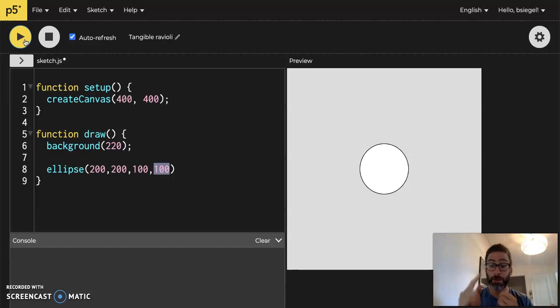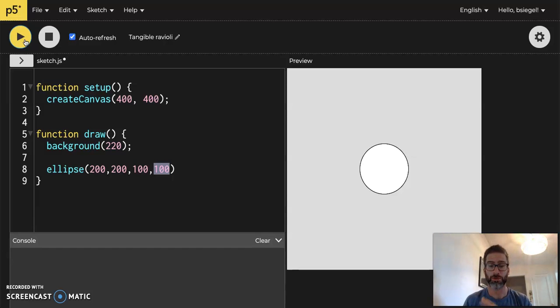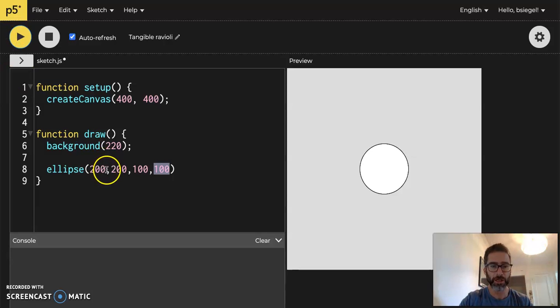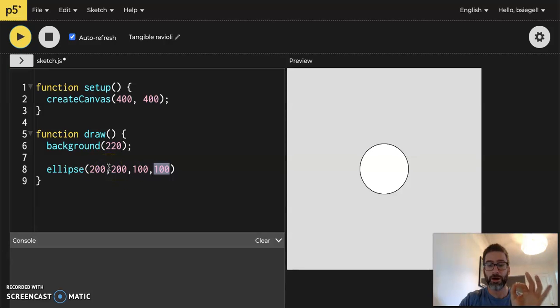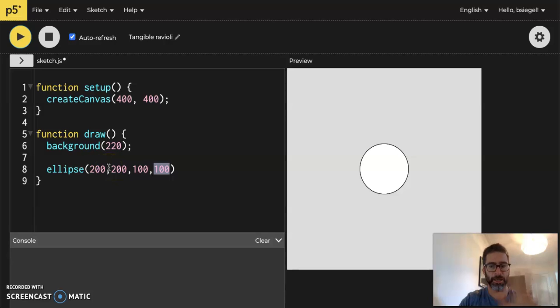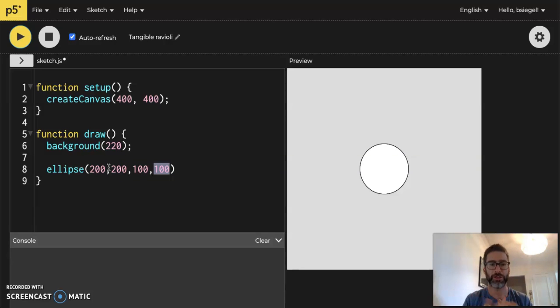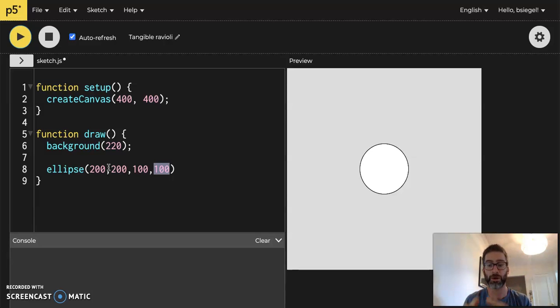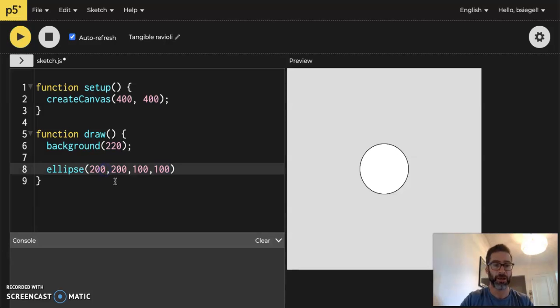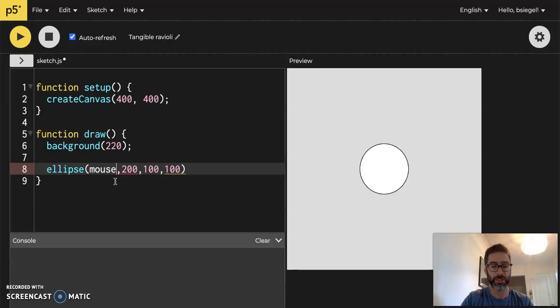Let's say we wanted it to move across the screen and follow our mouse. Well it's very simple. Now we've talked about this very lightly but there are two p5 variables, we haven't used that word before, but a variable is something that changes. There are two p5 variables that tell you the x and y coordinate of your mouse at all times. So if I were to just change this first thing here instead of 200, I put mouseX.